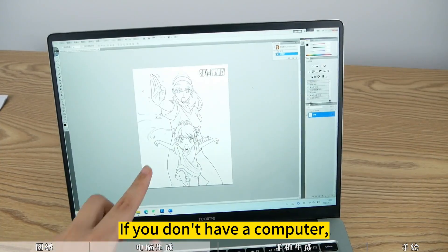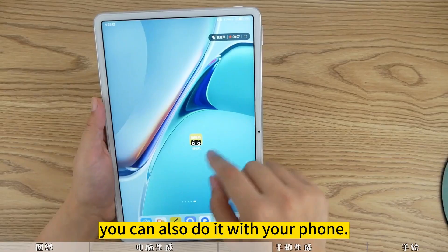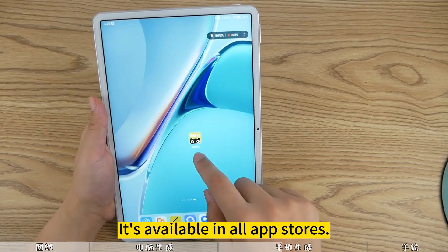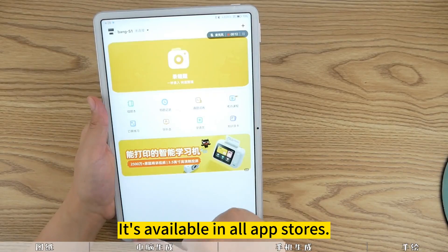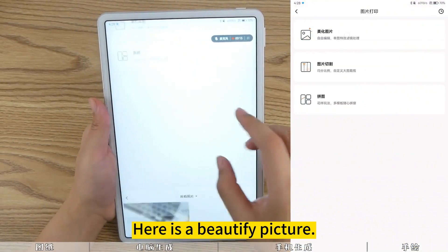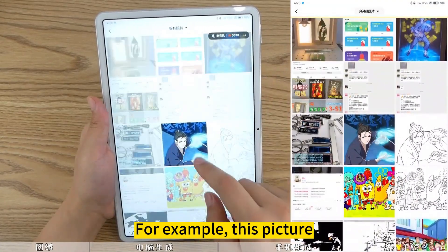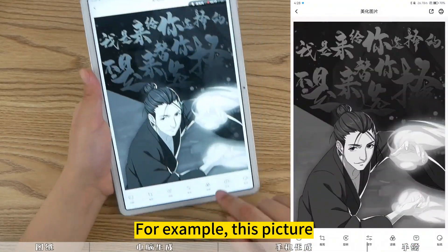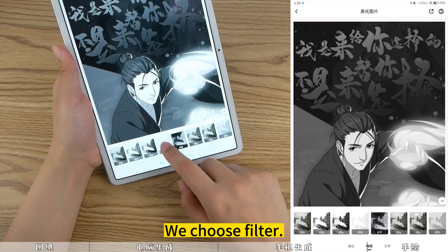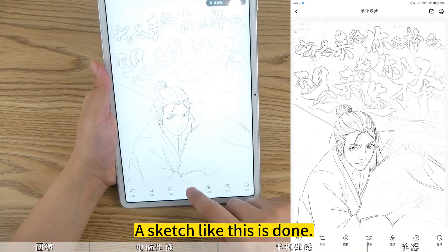If you don't have a computer, you can also do it with your phone. You need to download an app first — it's available in all app stores. Here is a beautify picture app. Choose a picture you want to work with, for example this one. There is a filter option here — choose Filter, then choose Sketch. A sketch like this is done.